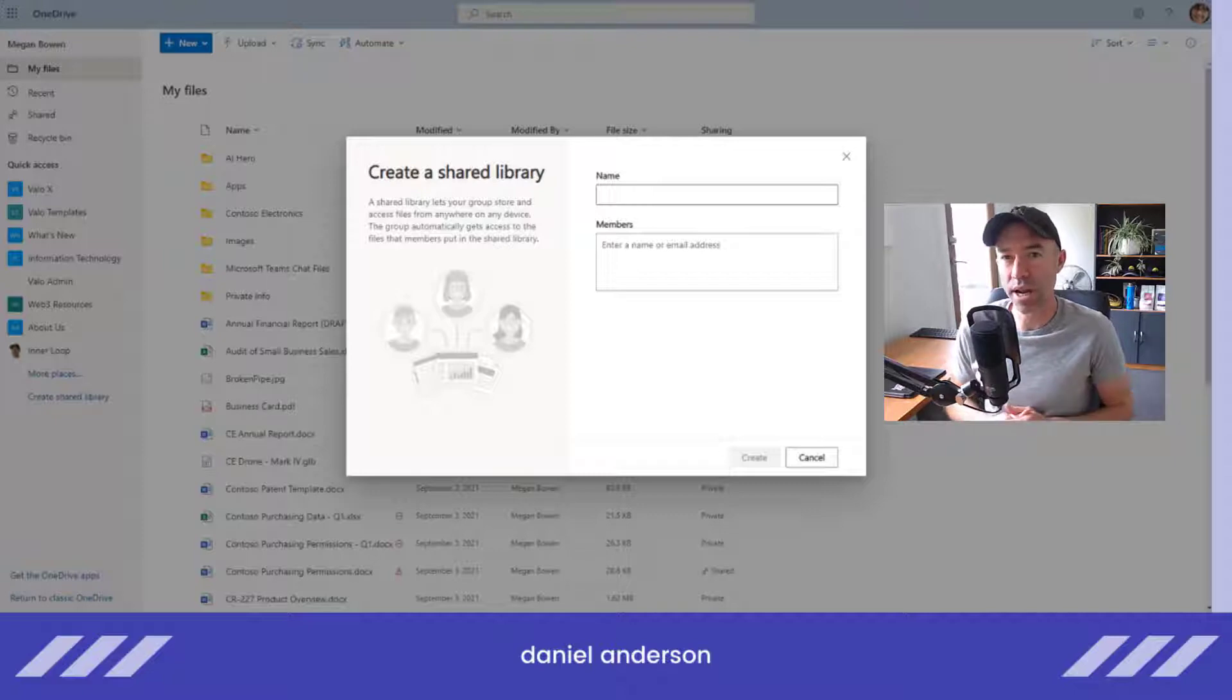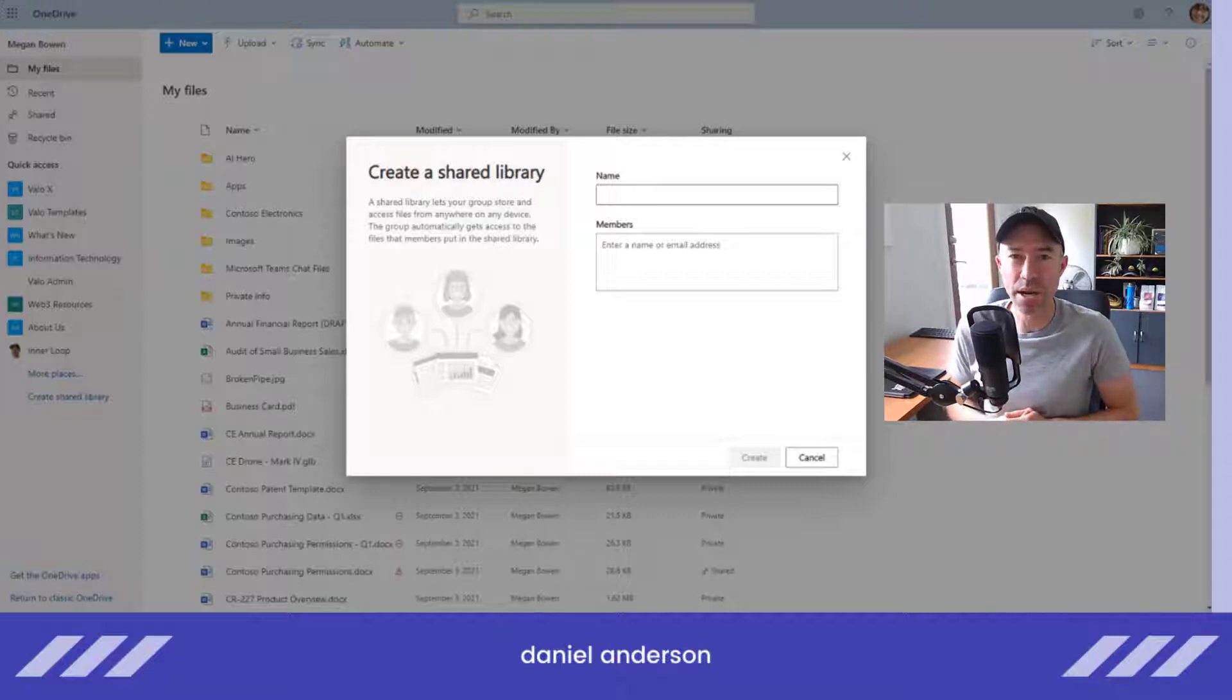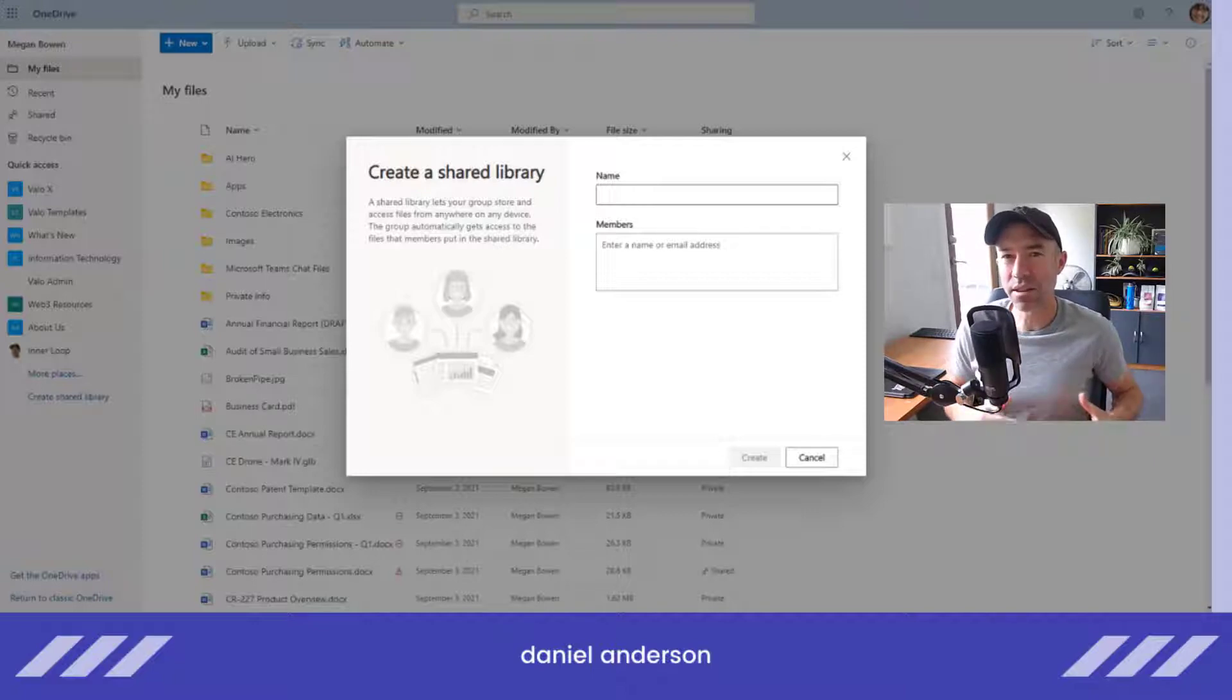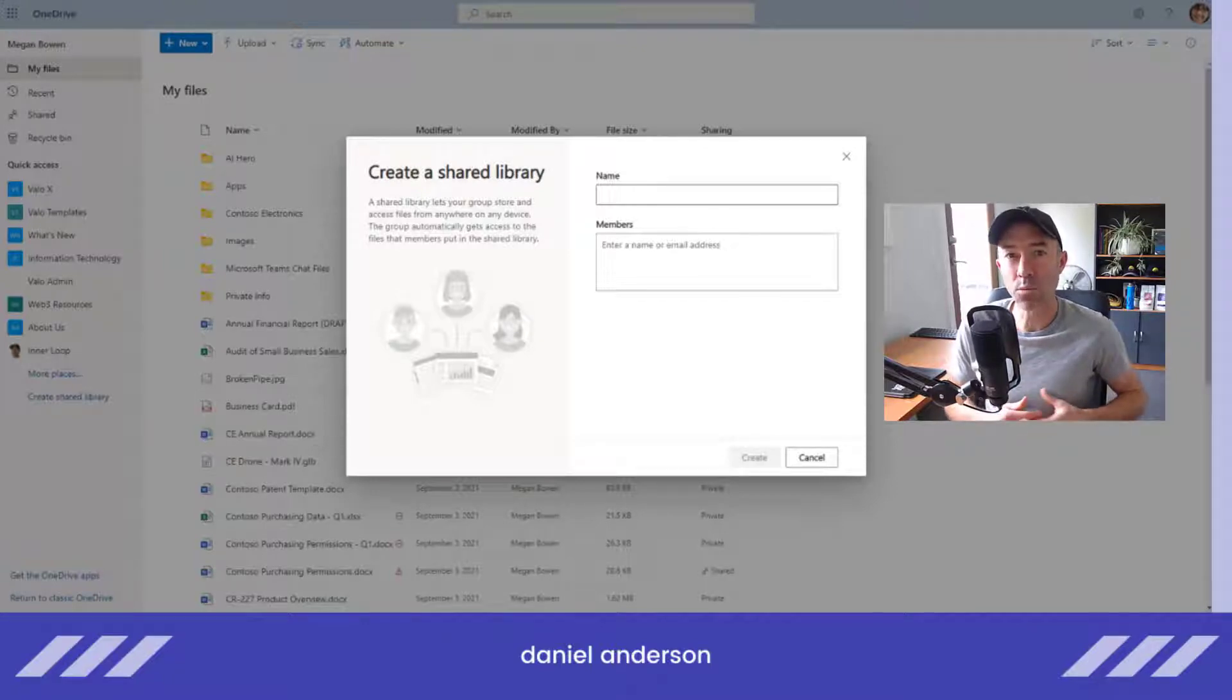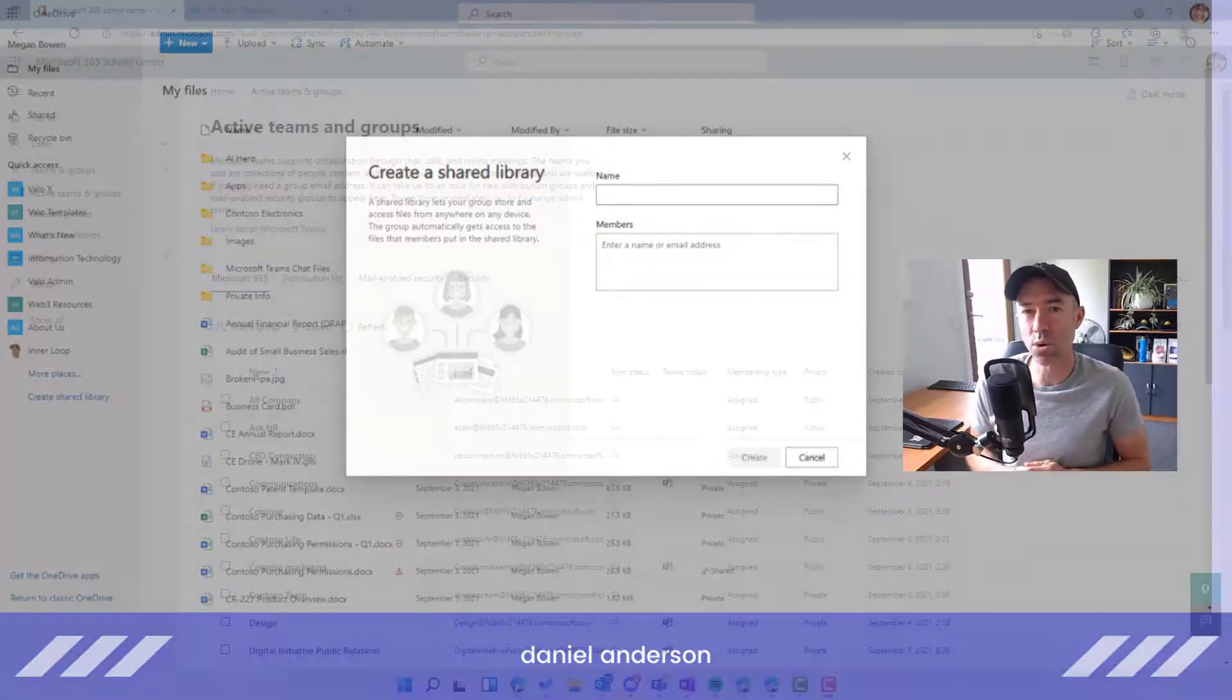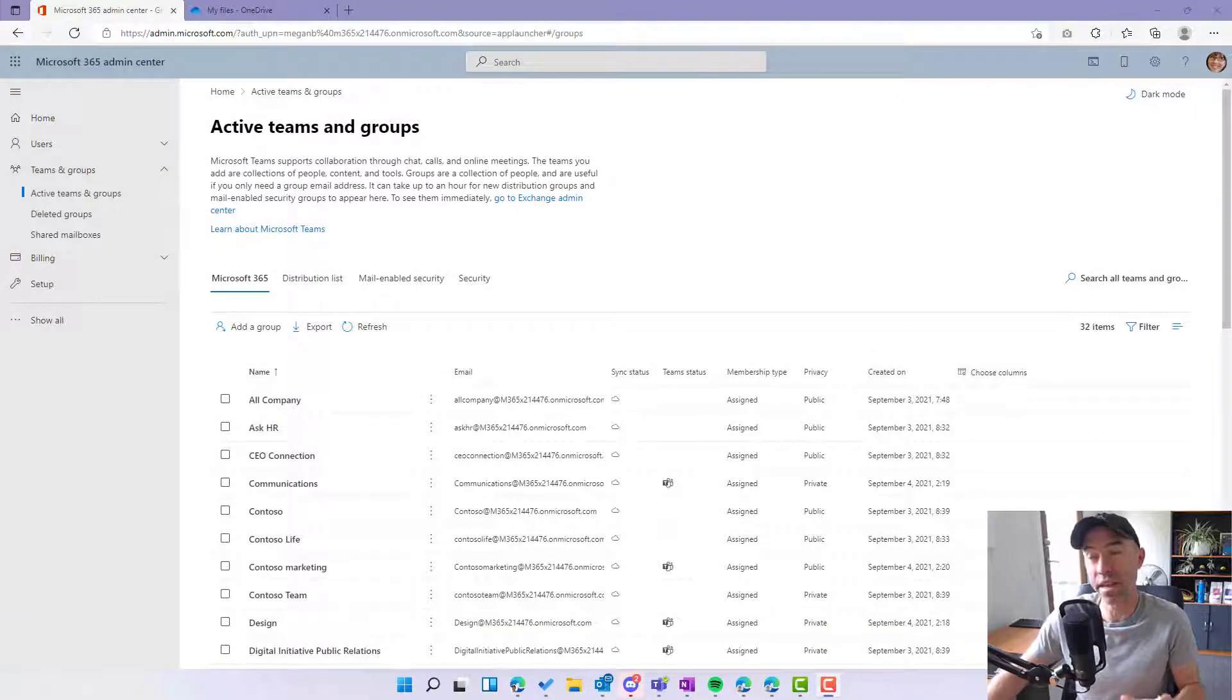Now when we create this shared library, it's actually creating a SharePoint site in the background and also a Microsoft 365 group, but there's no team associated to that 365 group or that shared library. So can we actually teamify a shared library? Let's take a look and see what that looks like.